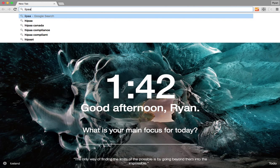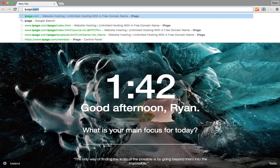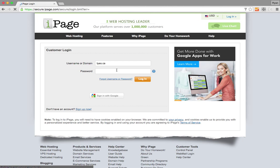So let's go to iPage.com. Would help if I typed it properly. We're going to hit login and then log in using our iPage username and password.